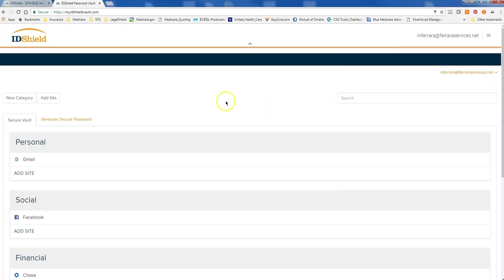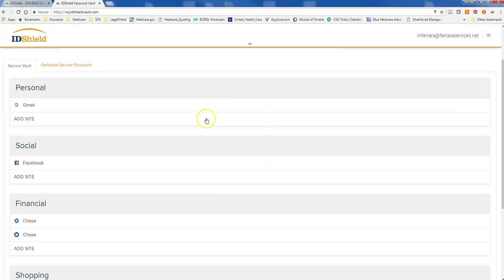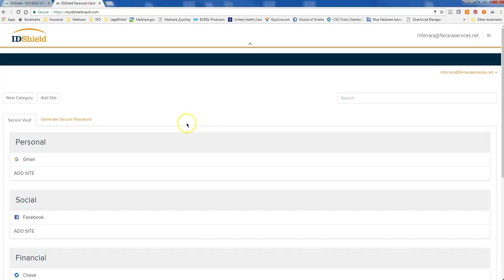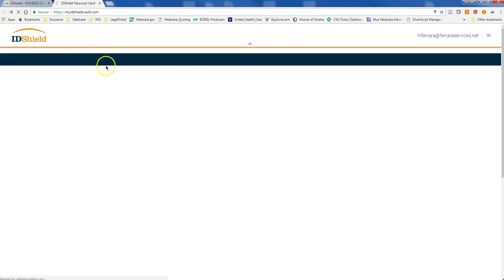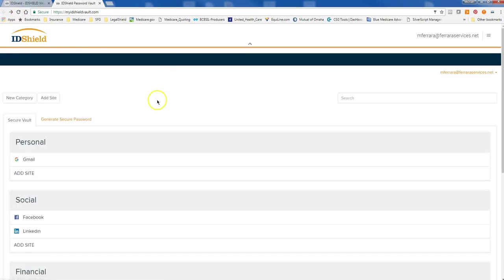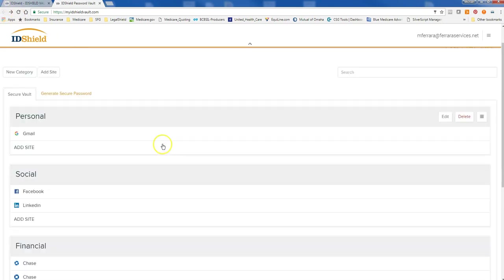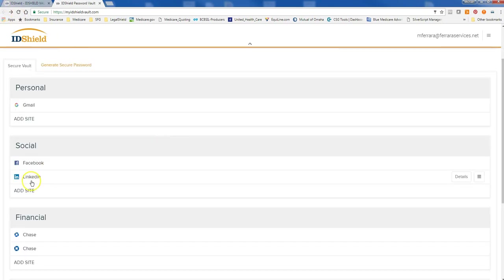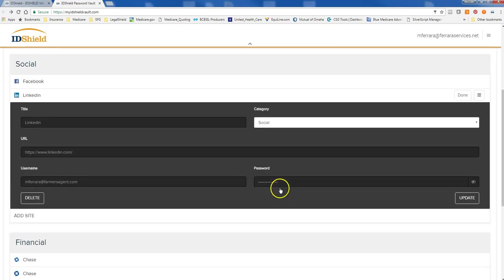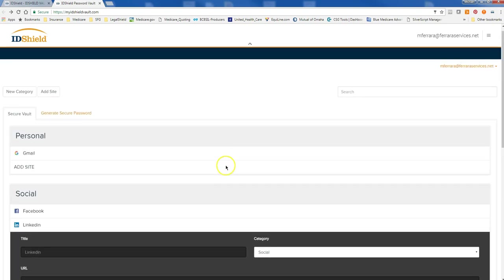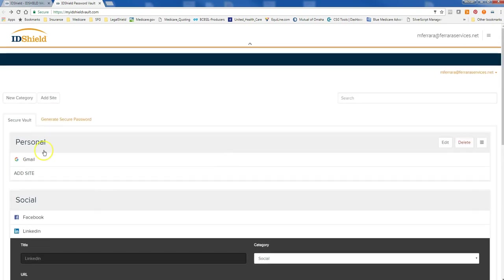And again, everything that you do, it's going to put the sites in here. So if I go back to my main page. And then, let's see. Now you can see LinkedIn is added in here. It has my username. It has the site. It has the password. And then I can update it.